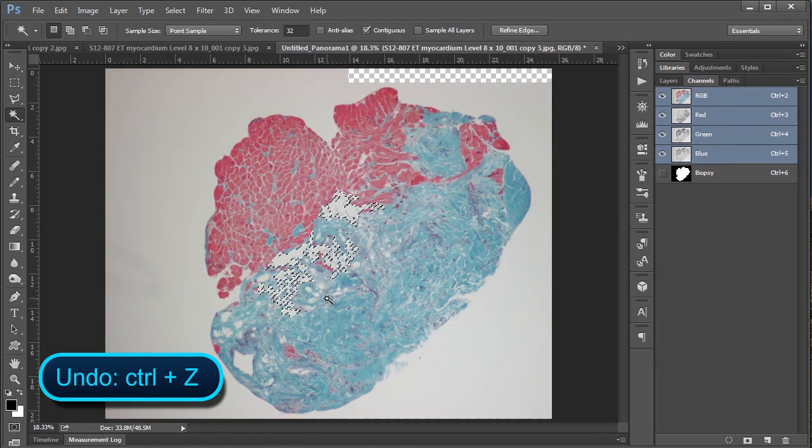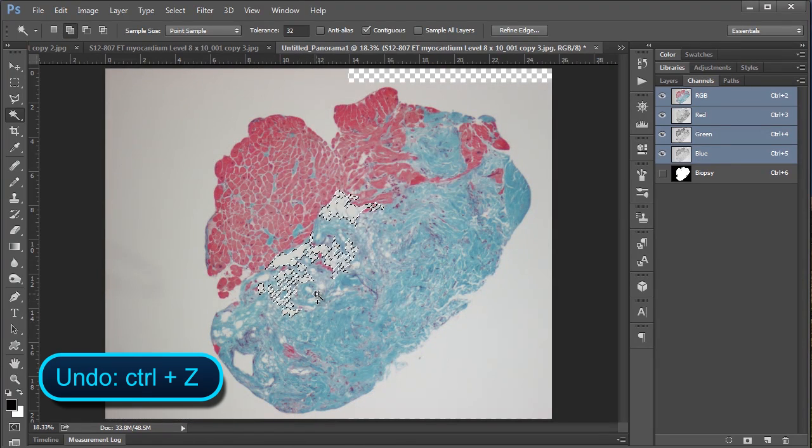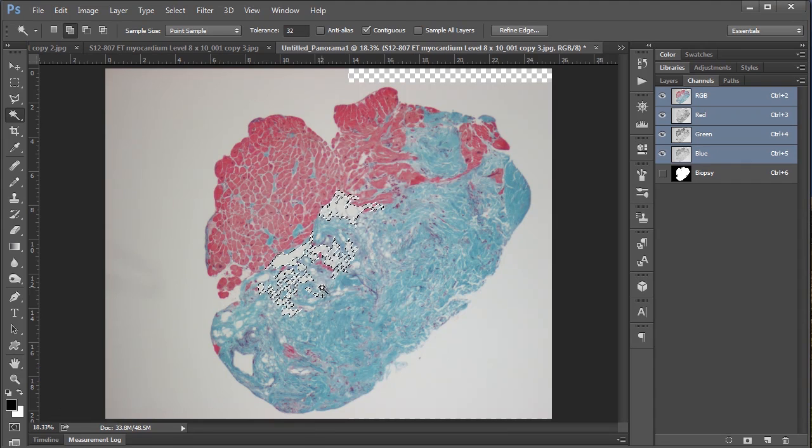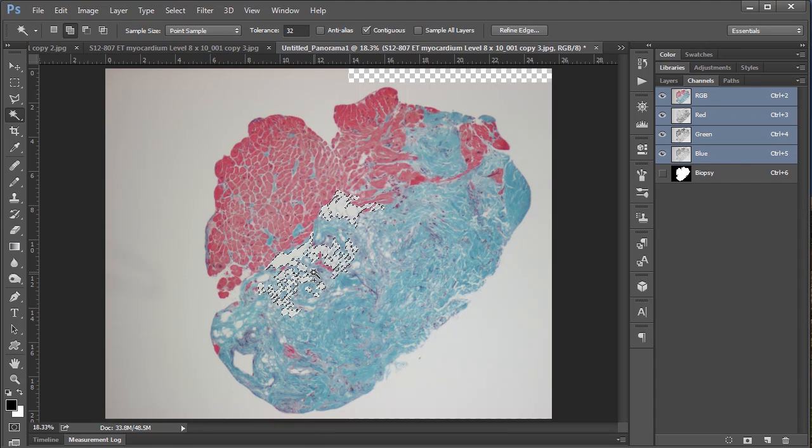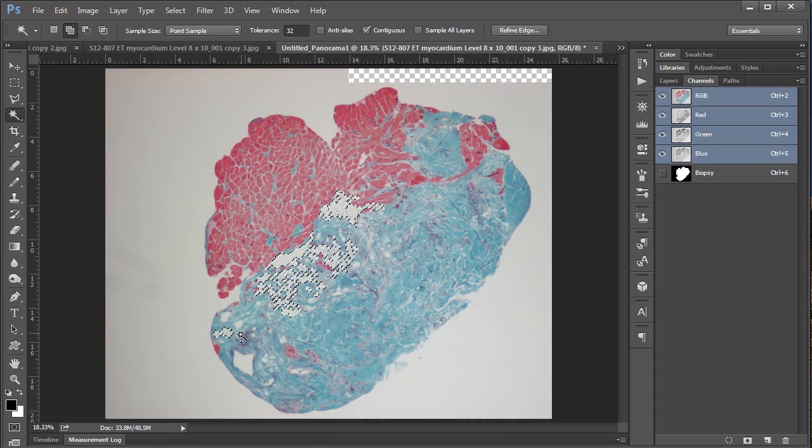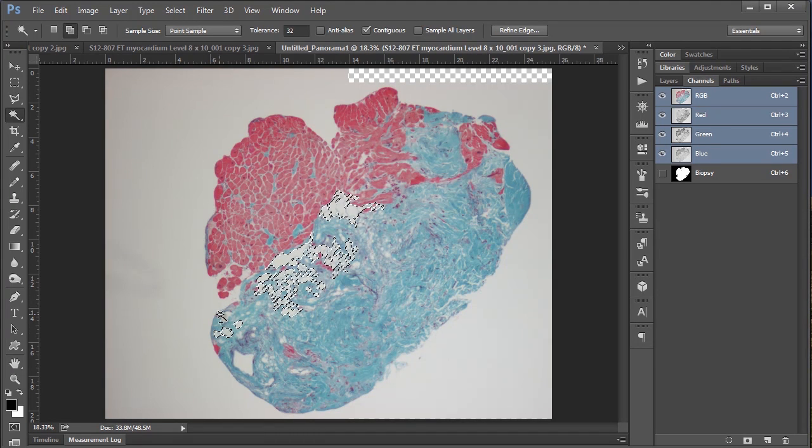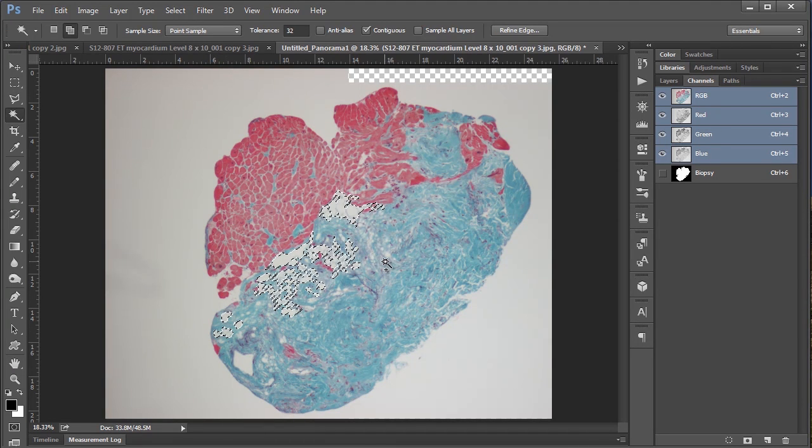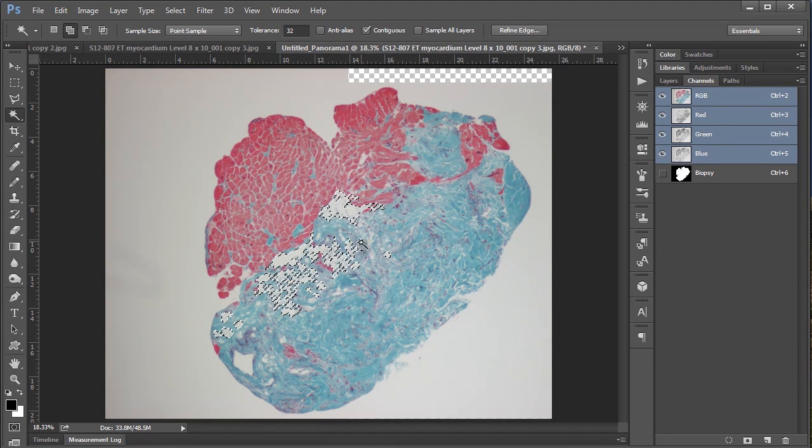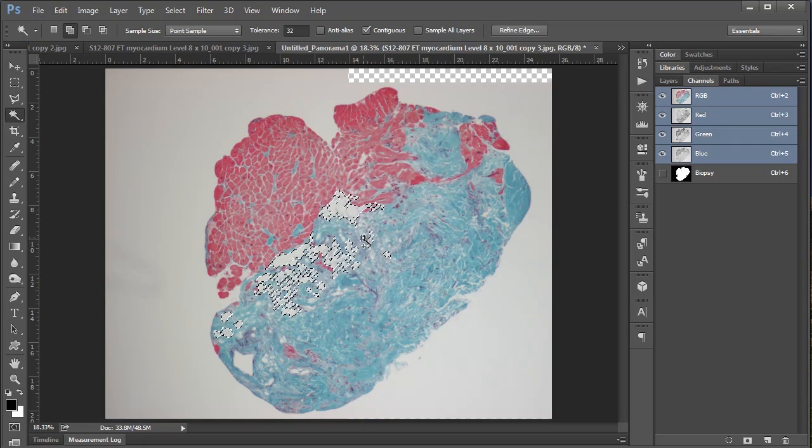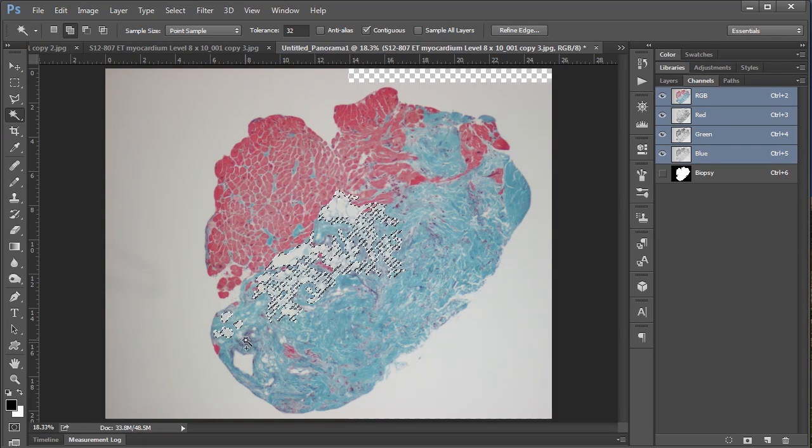So it is slightly, whoopsie daisy, I'm going to hit control Z to undo that. It is a little painstaking to go through and select these kind of by hand, but ultimately it doesn't take too much time. So I'm just going to select most as best I can here. Yeah that looks pretty good to me. I'm sure I'm probably missing some somewhere.